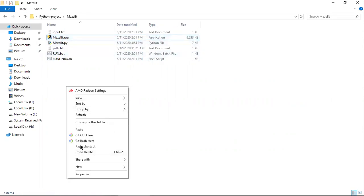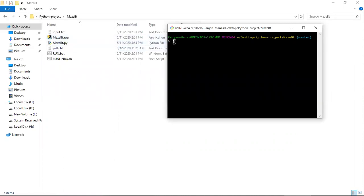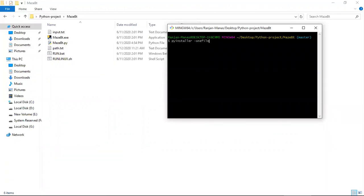This maze_bt.exe is a converter which I created using PyInstaller. You can convert any Python file to an exe using PyInstaller by writing the command: 'pyinstaller --onefile your_python_filename.py' — whatever the Python file name, for example maze_bt.py. This is the method for converting a Python file into an exe file. It will create a dist and build folder.